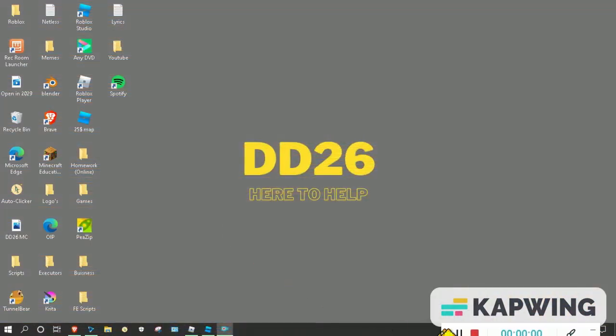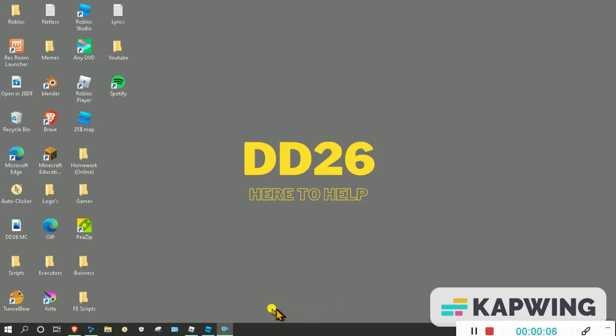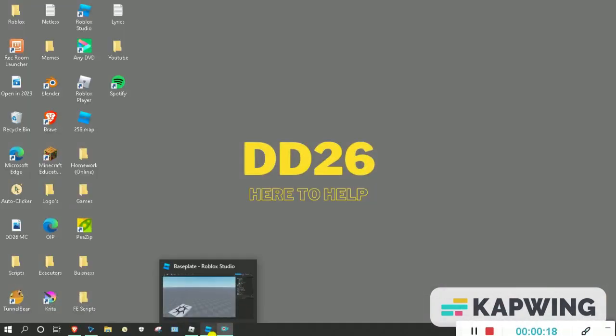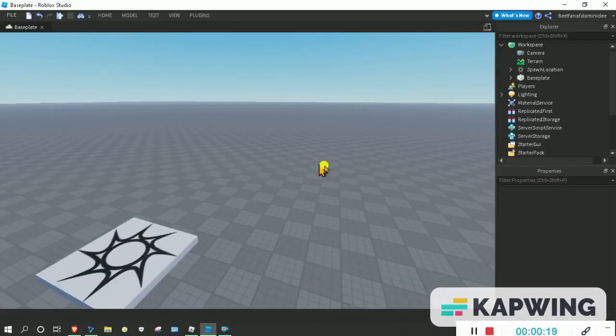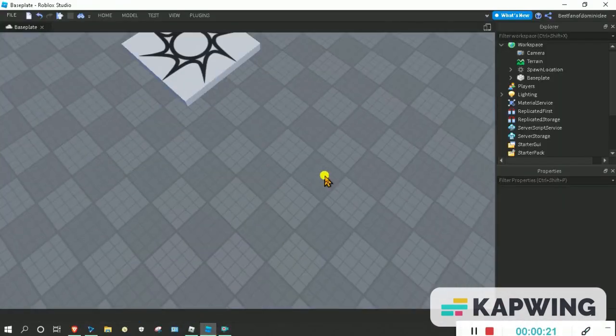Hello guys, welcome back to a brand new video. In this video I'll be showing you how to make your own exploit GUI that you can actually use in your own game and other games. Let's get started.